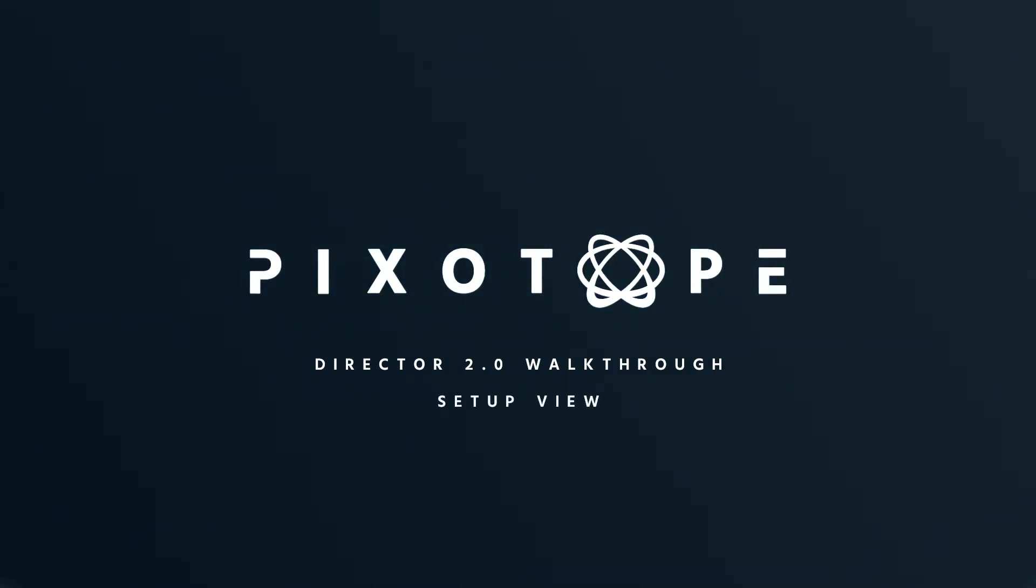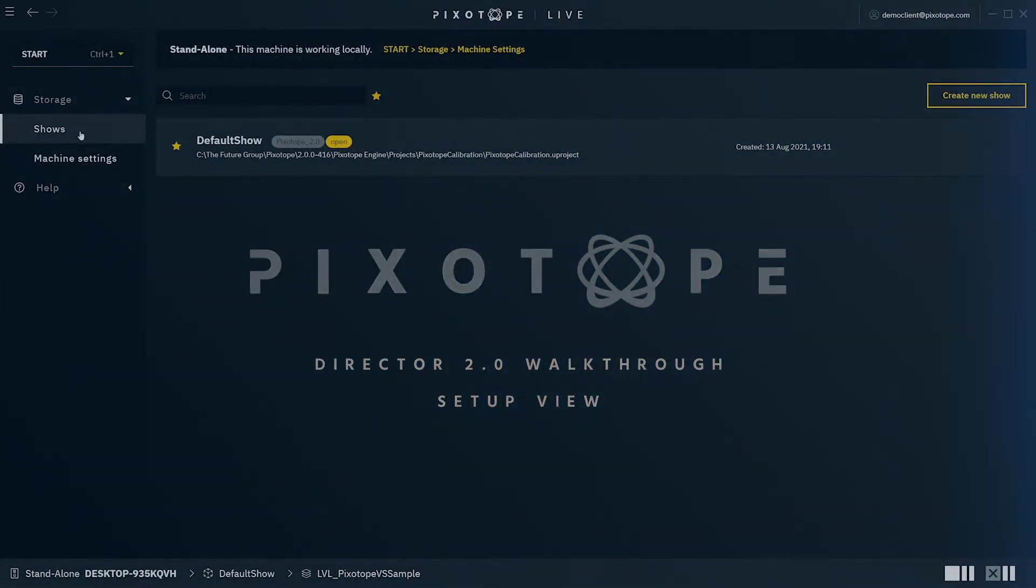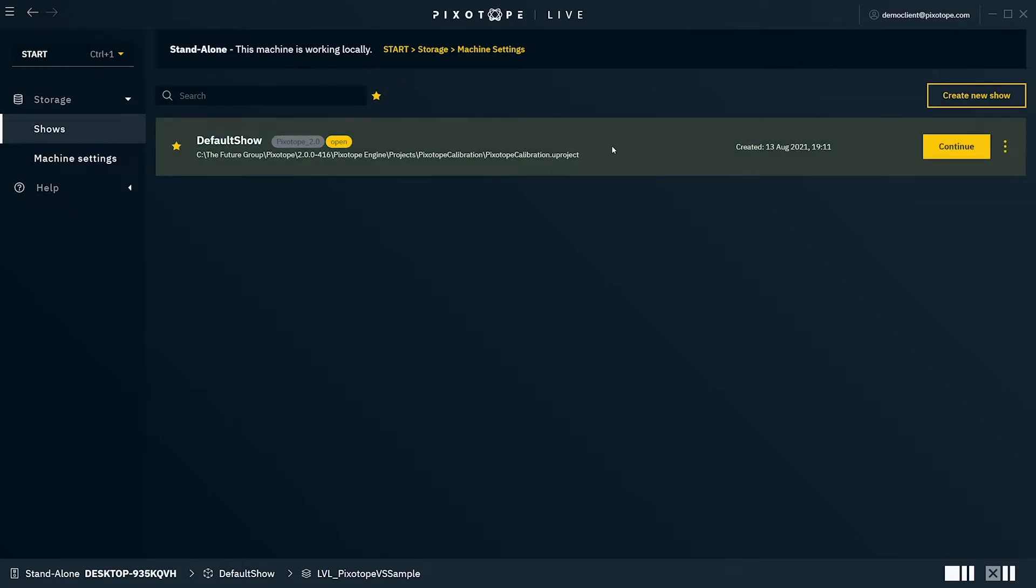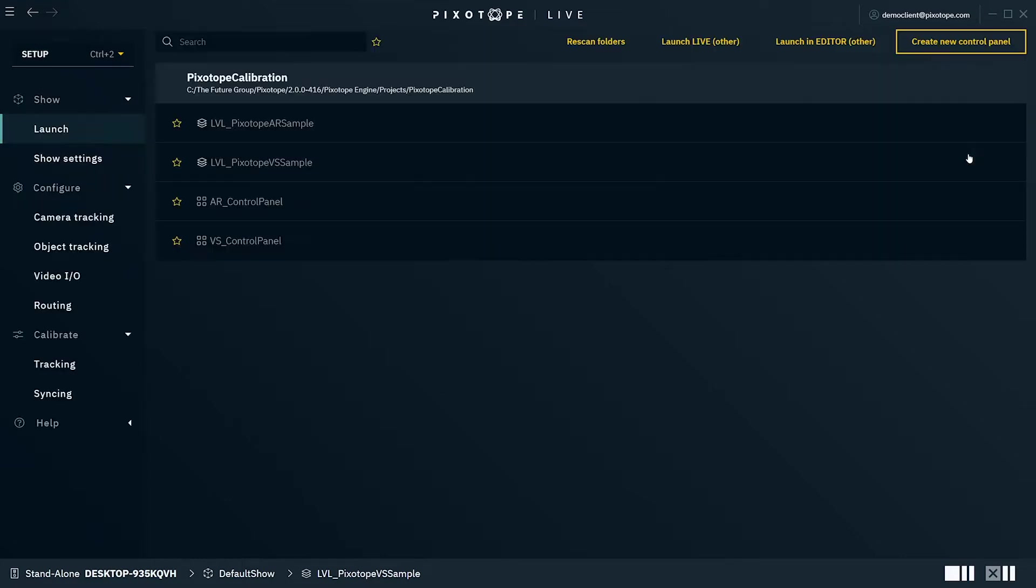Welcome to Pixotope Academy. Once you select a show from the Start menu, the Setup and Production views will be unique to that specific show and store its setup configuration in that show file. Once you select Continue with an open show, you'll be directed from the Start view to the Setup view.